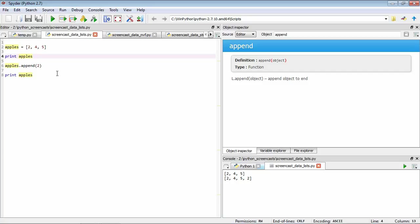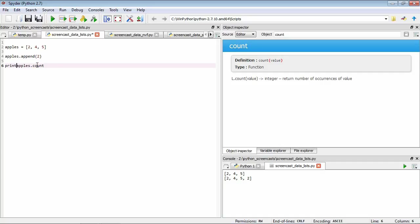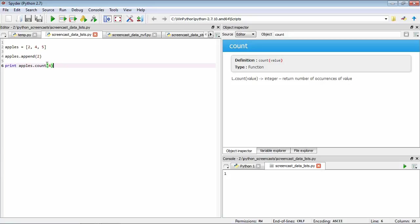Let's have a look at another of these functions, apples.count. This function is going to return the number of occurrences of a particular value that we supply. Let's give it a test. Let's print apples.count, say, four. And if we run this, you can see that it's found one occurrence of the number four in our list.